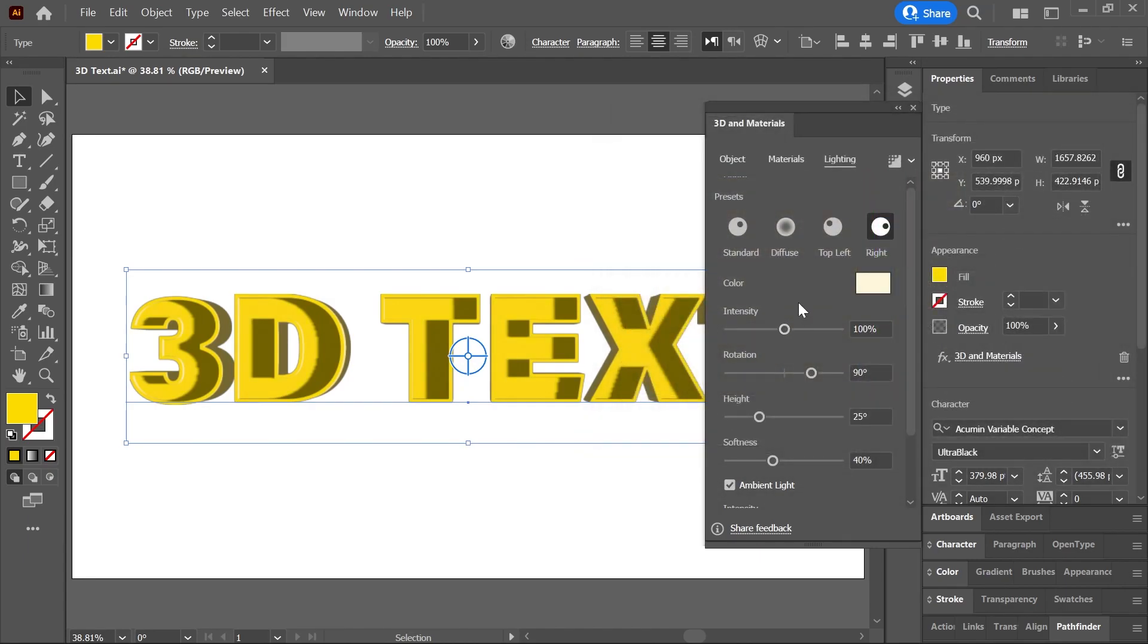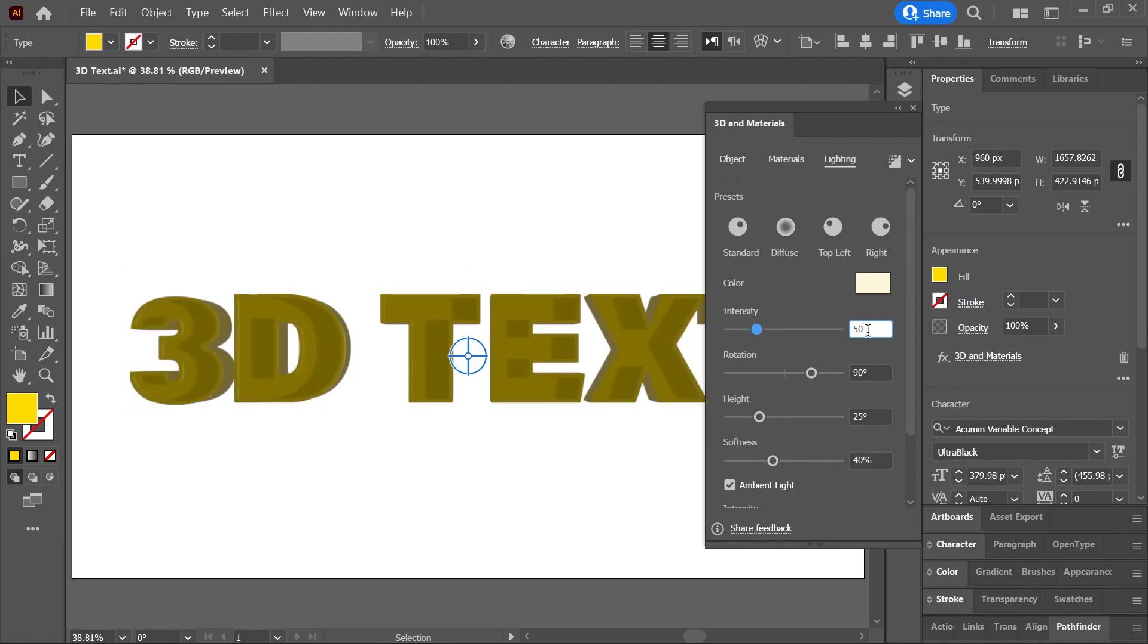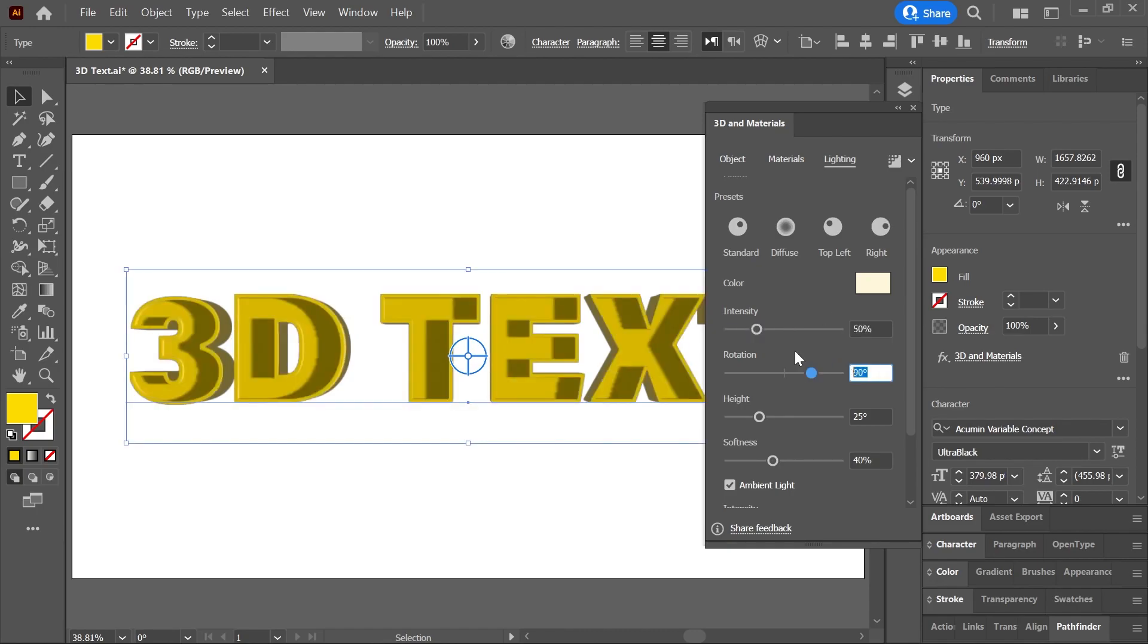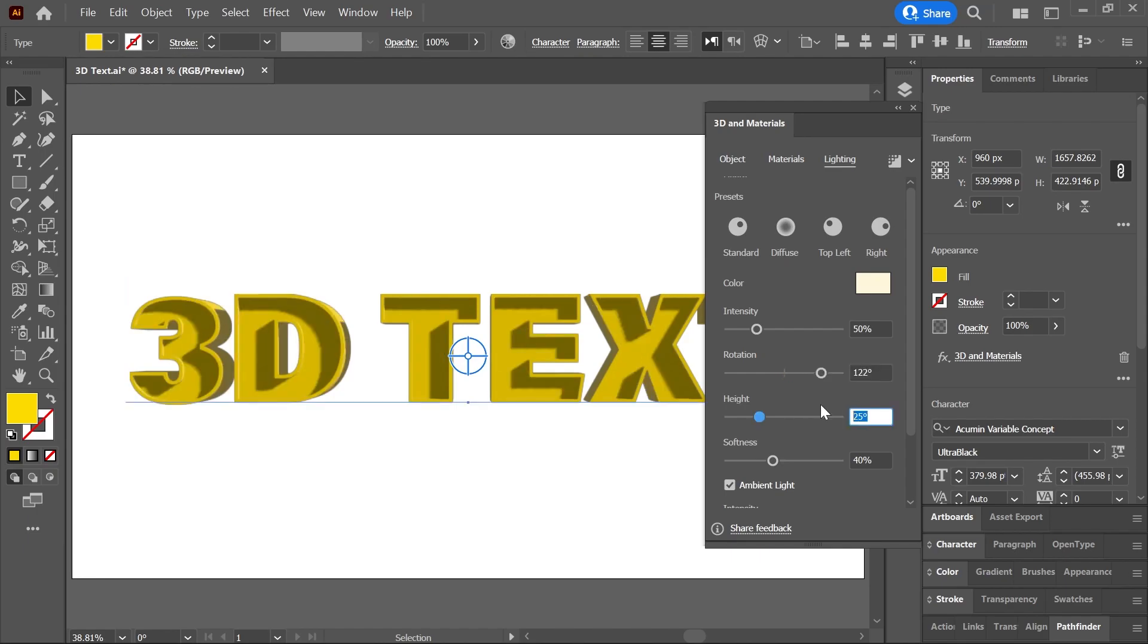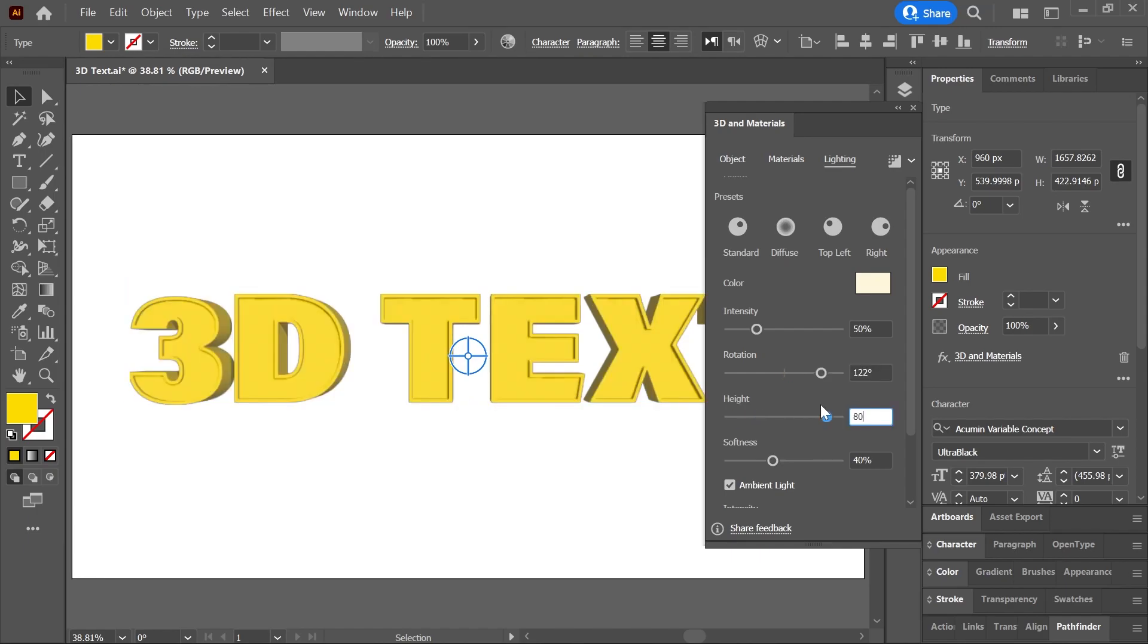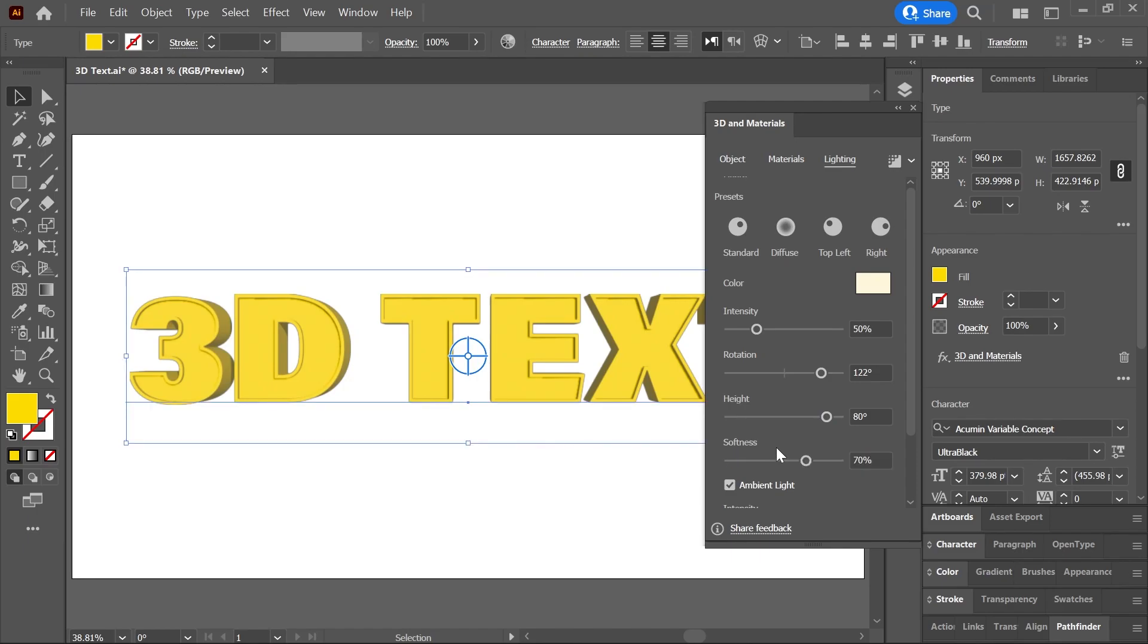And you can play with these sliders to control the light's intensity or brightness, I'll set it to 50%, the rotation of the light around the object, the light's height to control the distance between the light and the text, and the softness to determine how the light spreads.